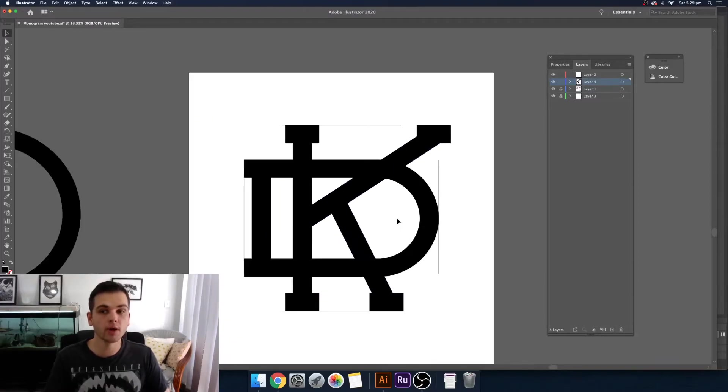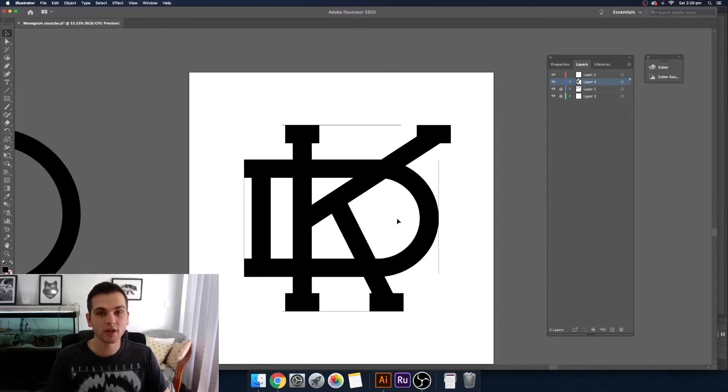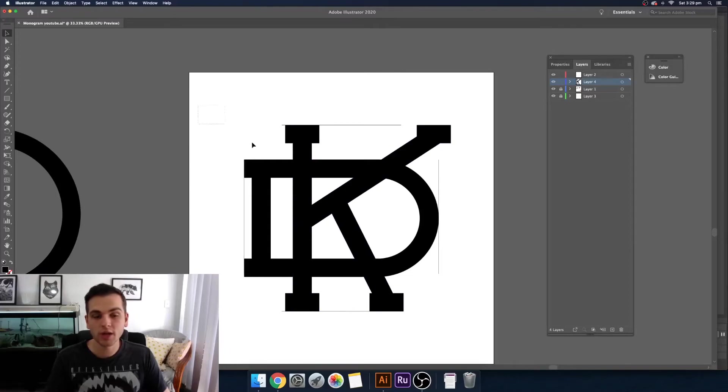I think monograms look the best when you can add a bit of dimension to them so you can put them just on top of each other but I think the best thing to do is when they look interwoven with each other so I'll show you how to do that now.